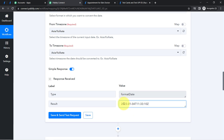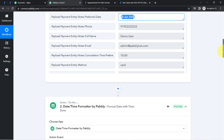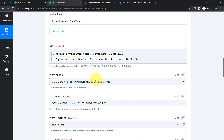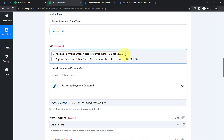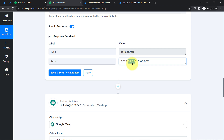The response shows 4th January 2023, which is wrong — I scheduled for 18th January. I check the format and realize I am missing a space between the date and the time. I place my cursor there, add an extra space, and click save and send test request again. This time the date is correct: 18th January. This shows how important small details like spaces are when creating automations in Pabbly Connect.